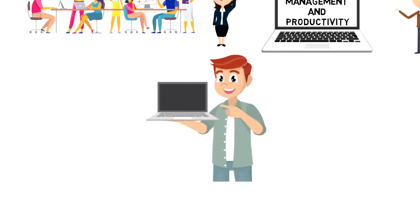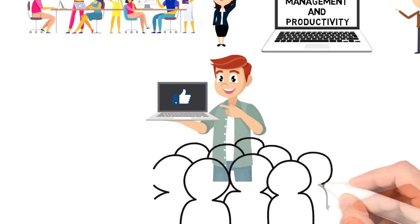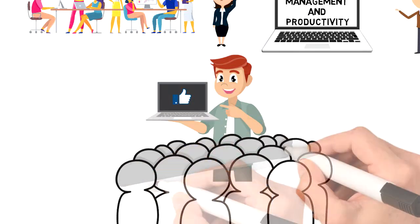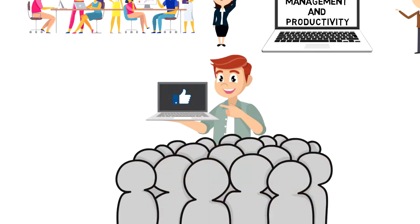I would really appreciate if you could press the like button, as this will help the video reach more people and spread the message. Thank you.